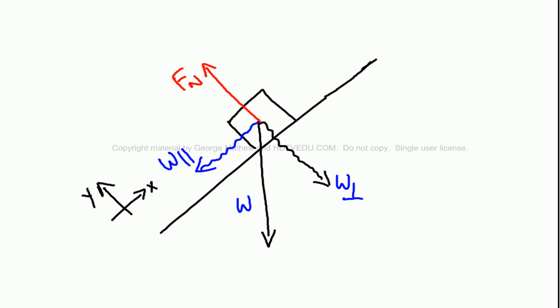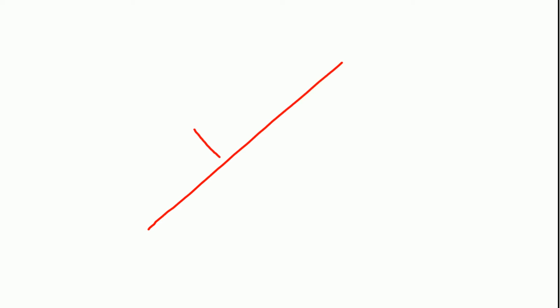This is a secret for you. Whenever you see a non-zero mass on an inclined plane, put a squiggly line and just say w parallel, and then put a squiggly line and say w perpendicular. And you have the normal force.